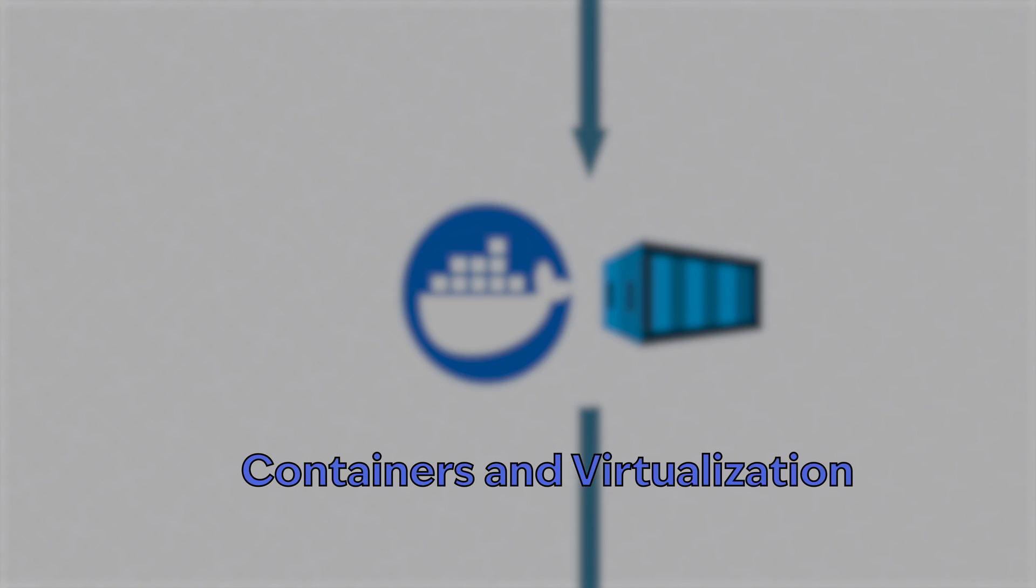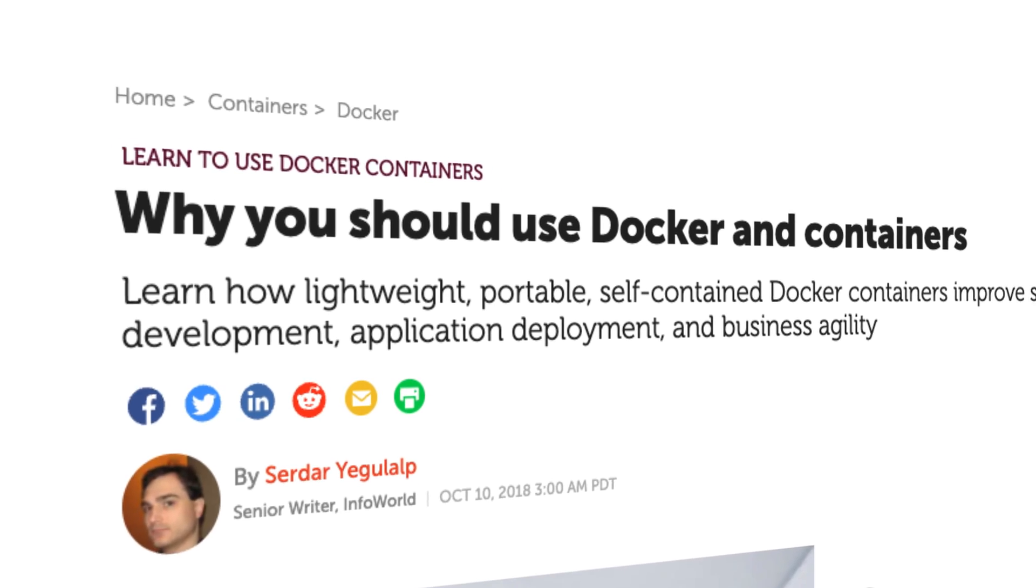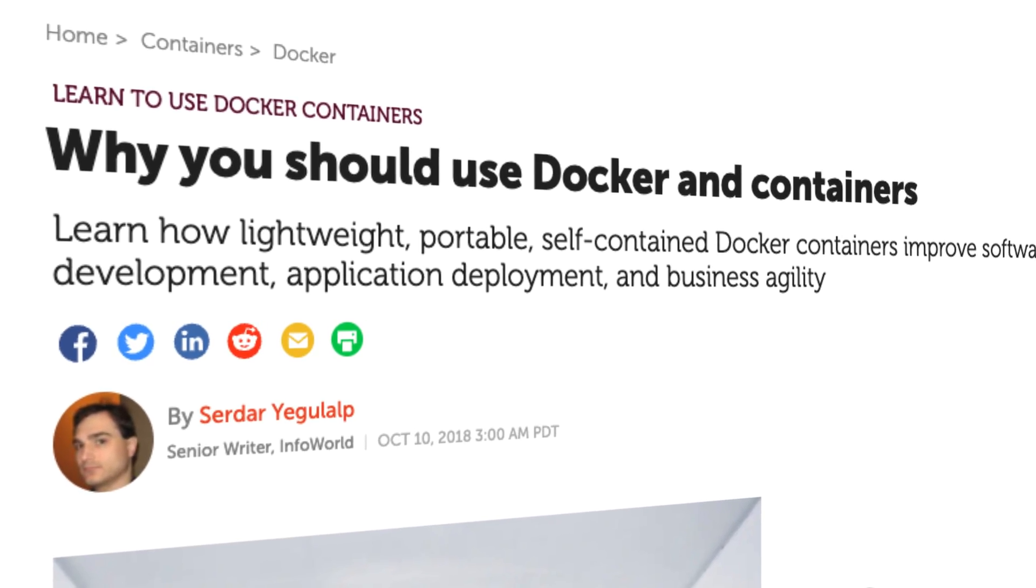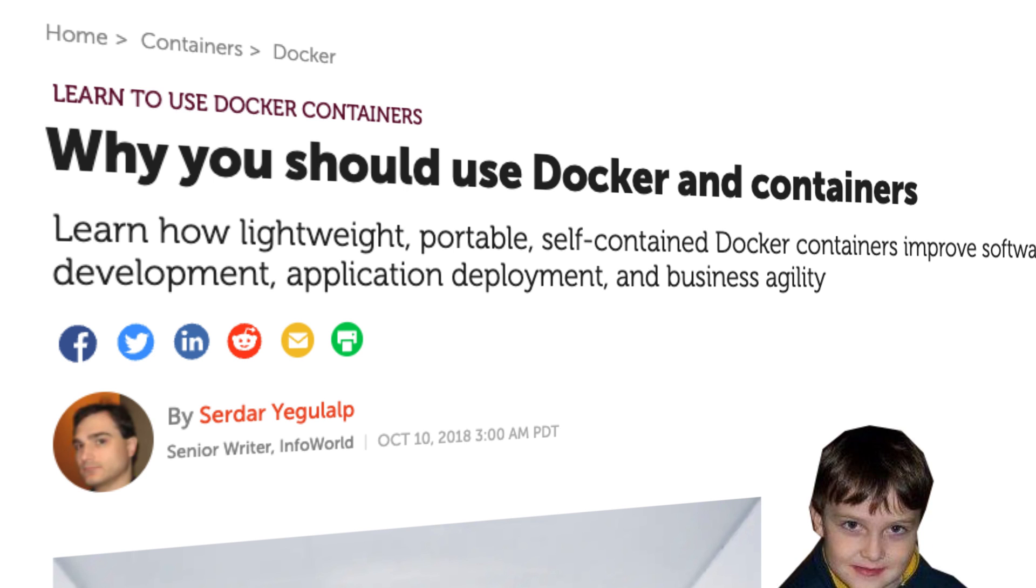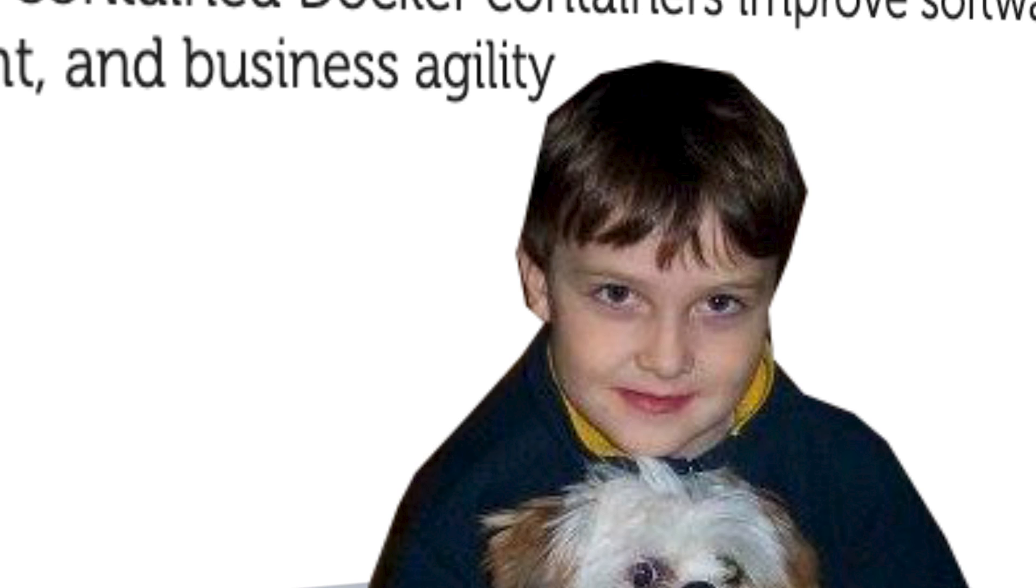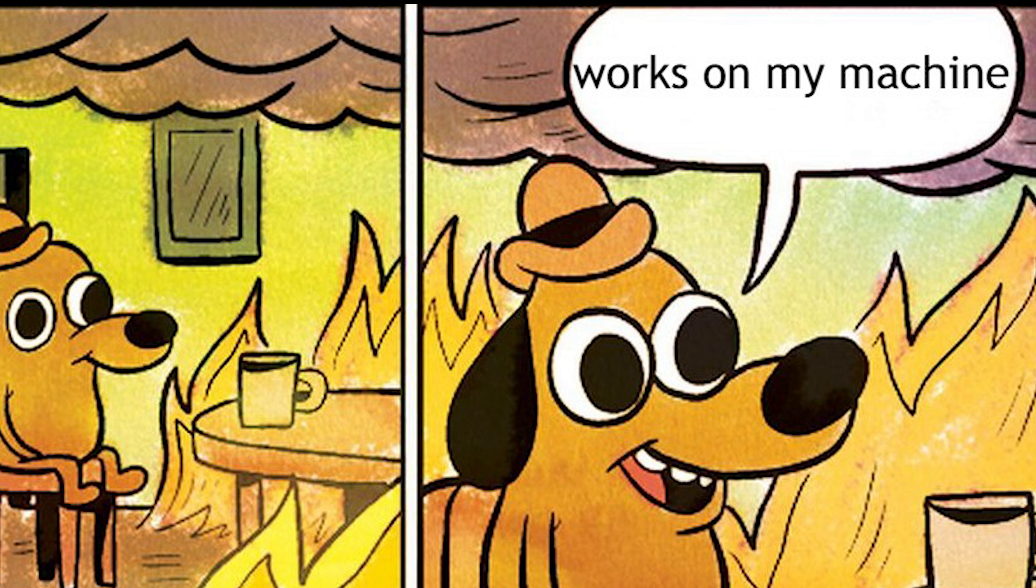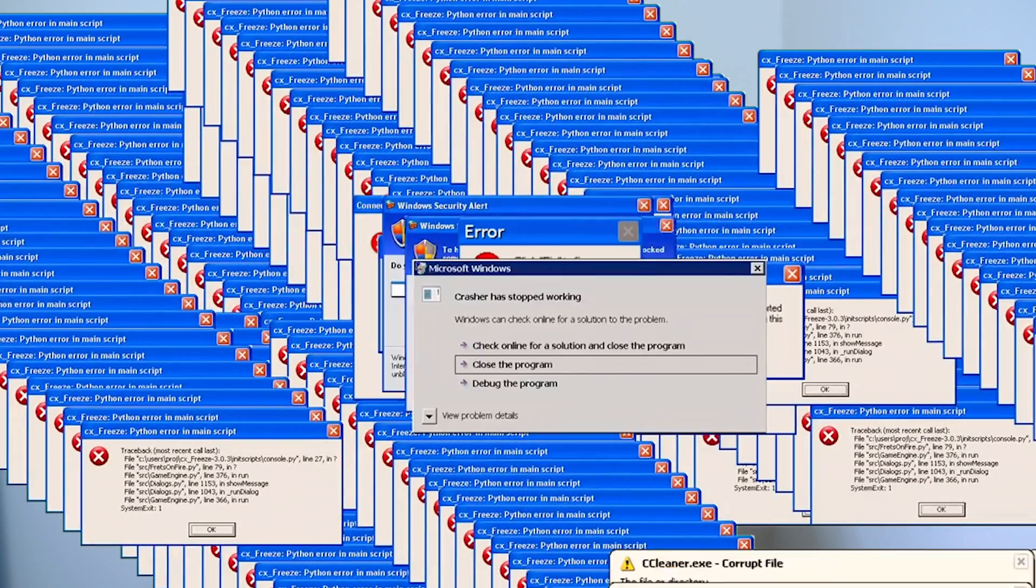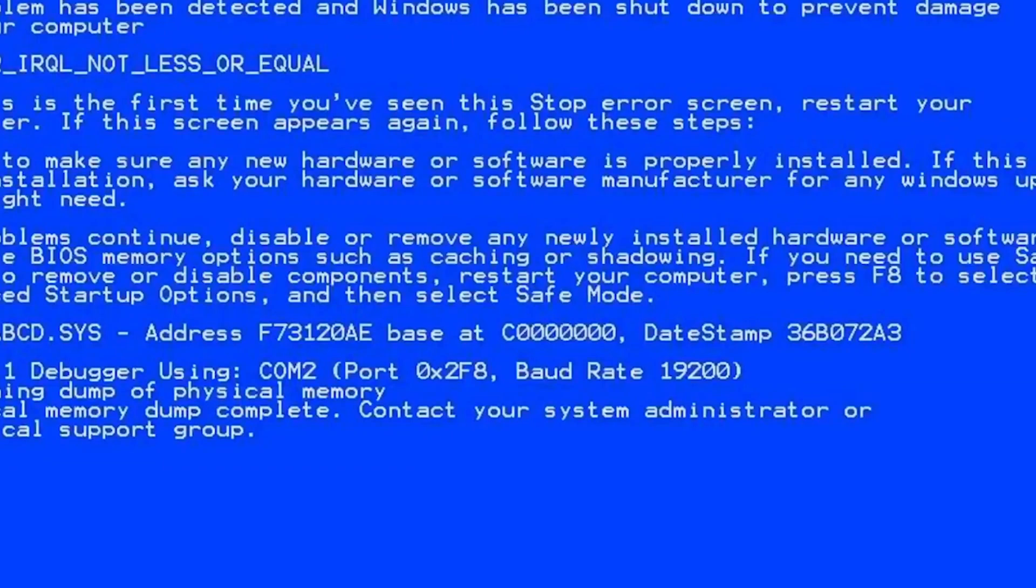Containers and Virtualization. Storytime! I heard so much about containers when I was first a developer, but I just thought, who cares? I'm not going to bother with this. I don't need Docker. It works on my machine, so we should be good. Famous last words.